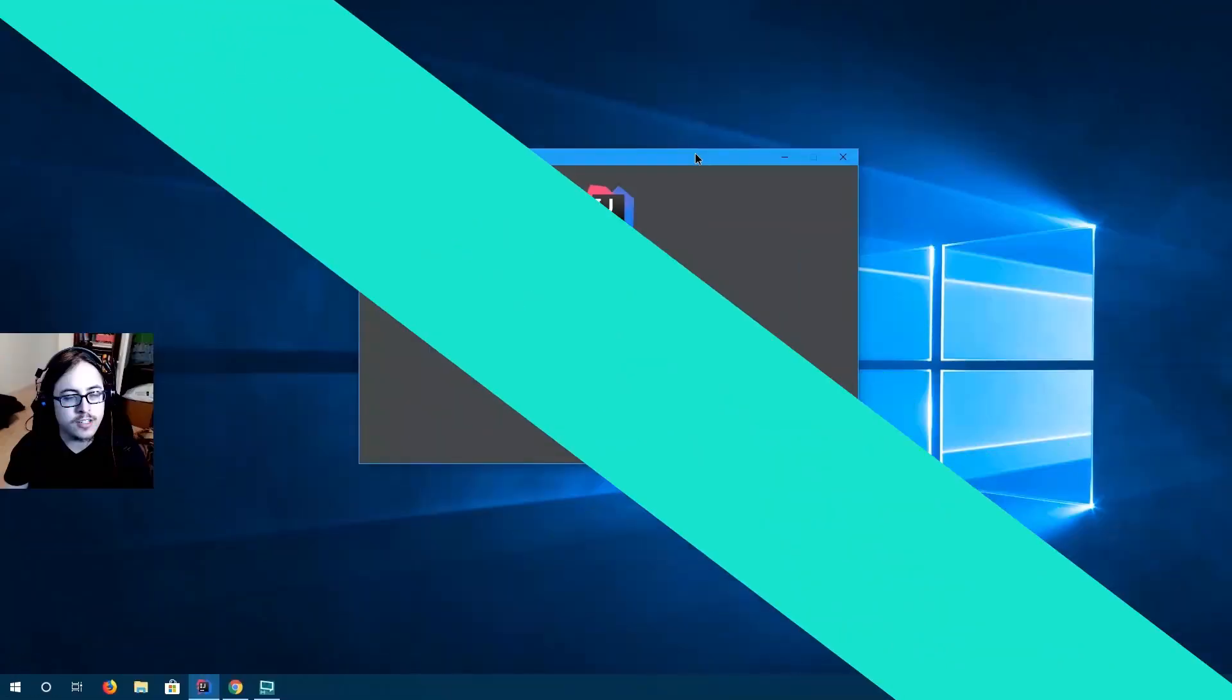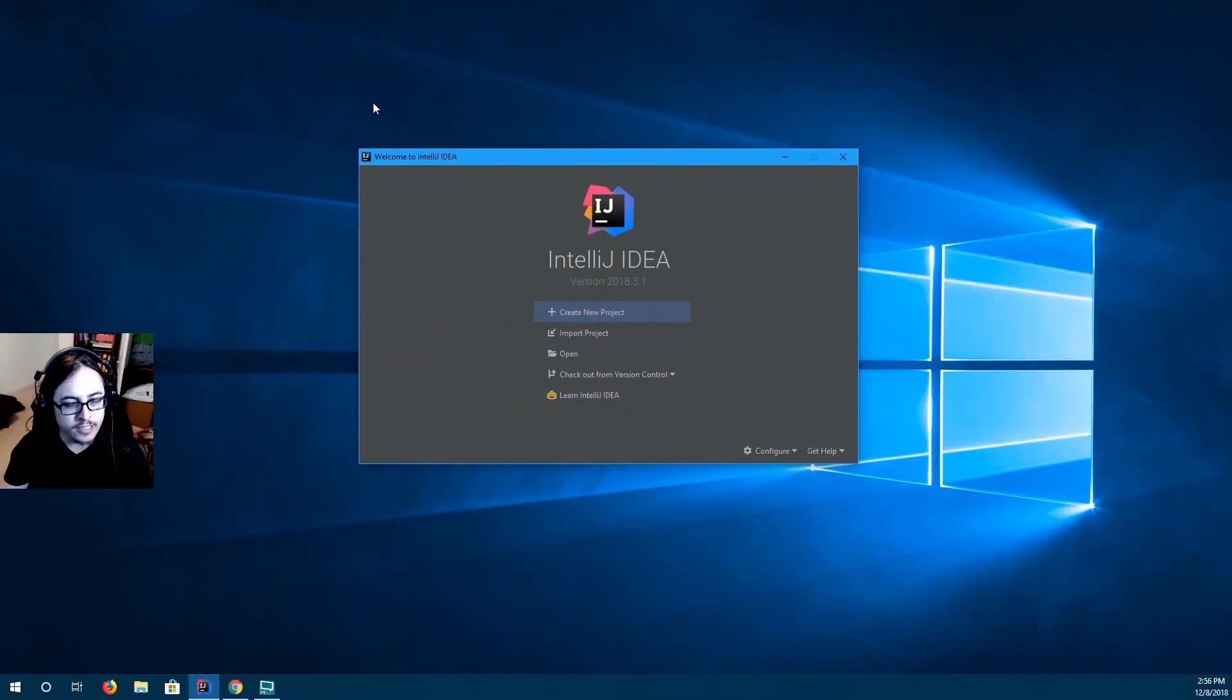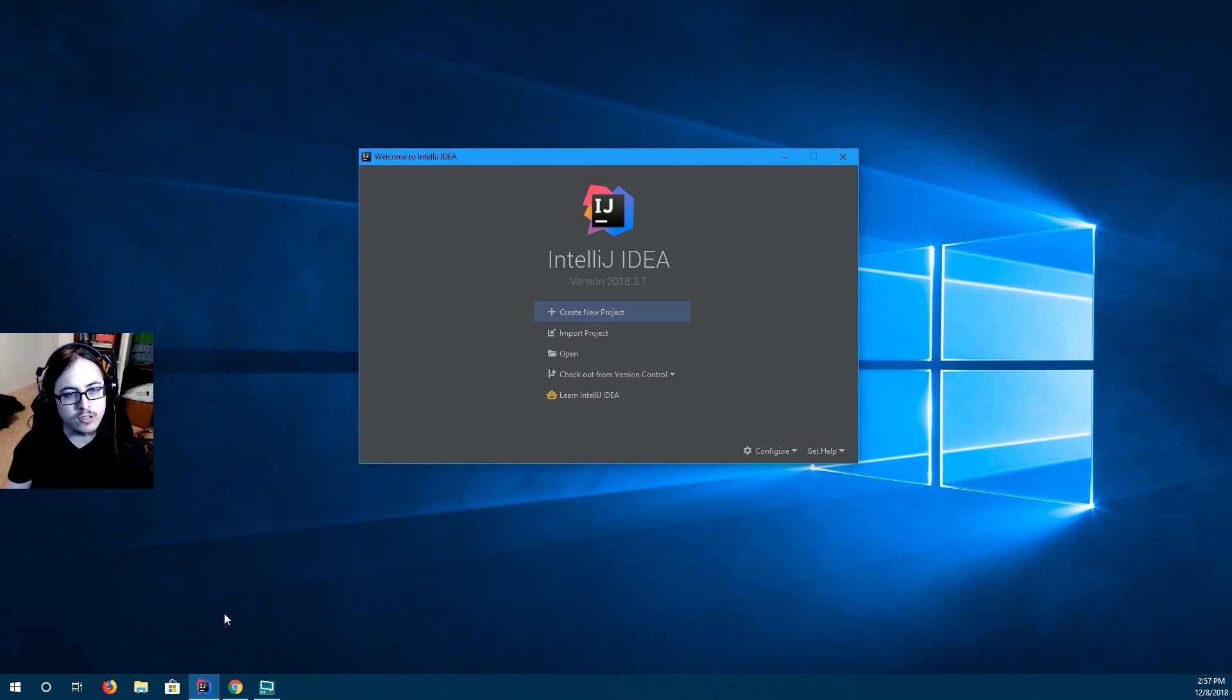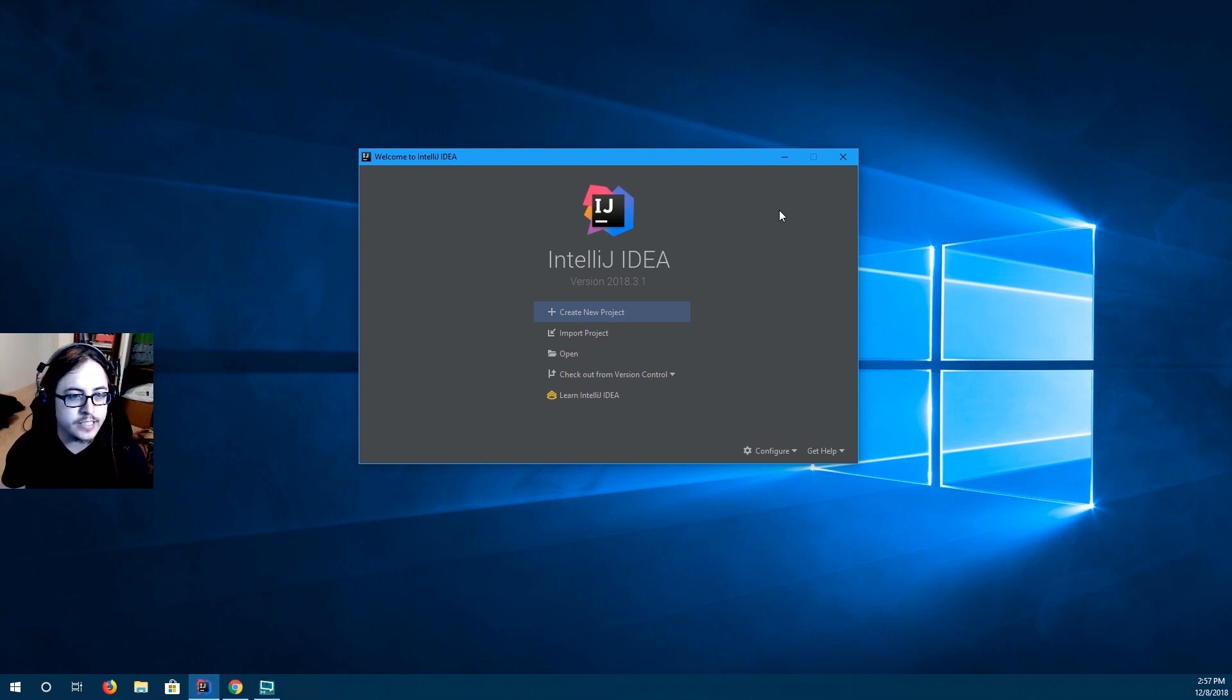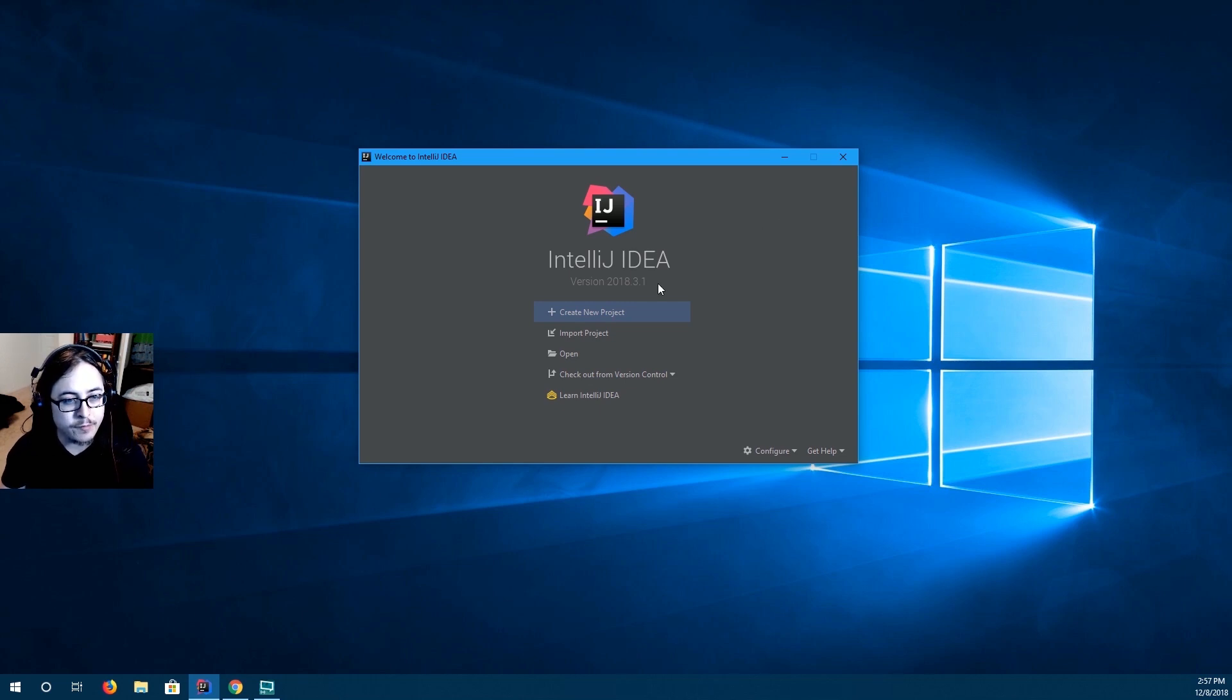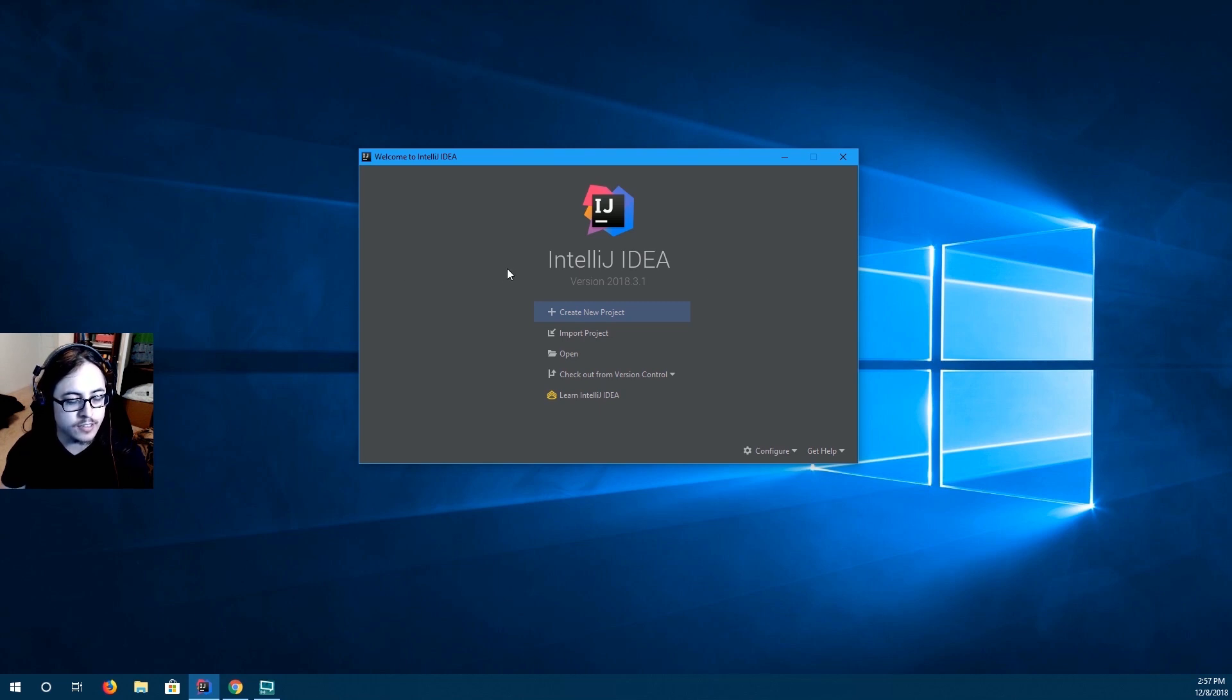So the first thing you're going to need is IntelliJ. If you don't have that installed, I will have a link in the description. In addition to that, you're going to need Java SDK and Runtime Environment. I will also have links to those in the description below.